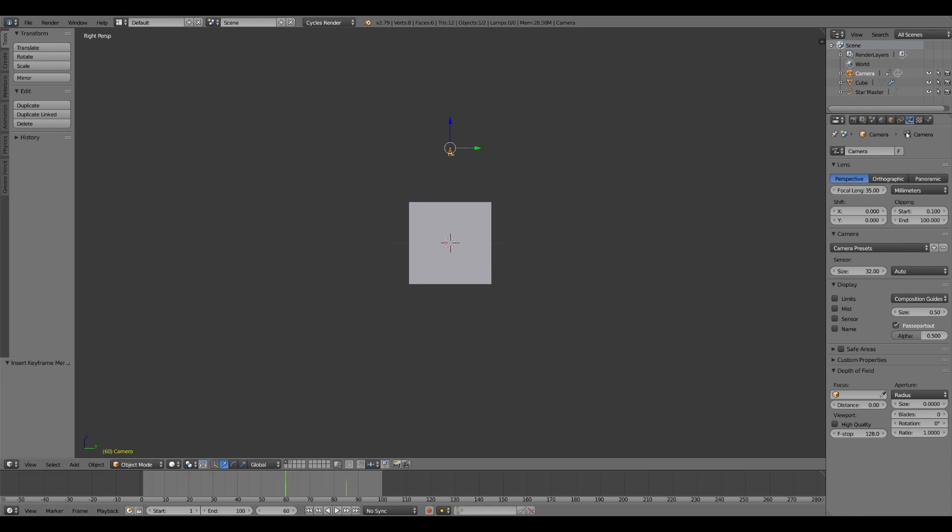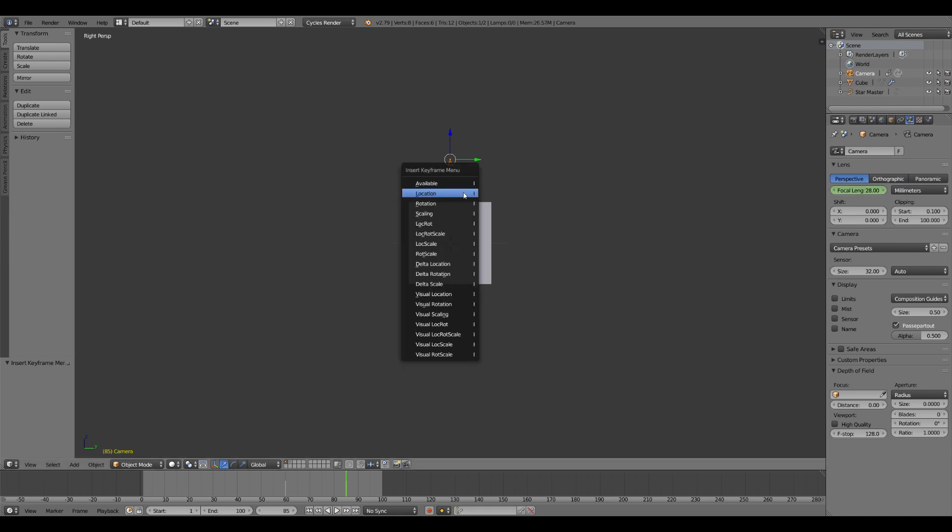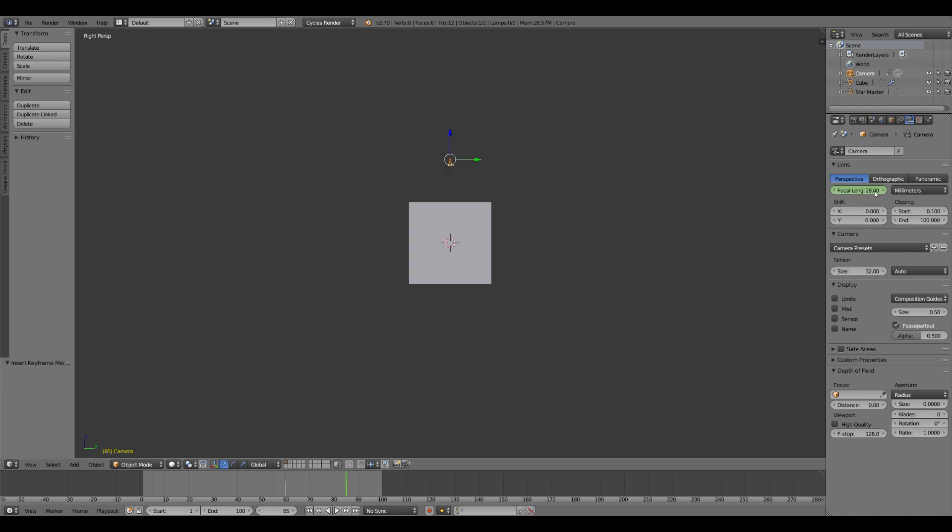And then you also want to go back to 60. And we want to create sort of a depth of field effect with the focal length. So while the camera's pushing in, the focal length is going to get wider. So we'll go from 35 out to about 28. And hover over it, hit I. So now we have that effect going on.